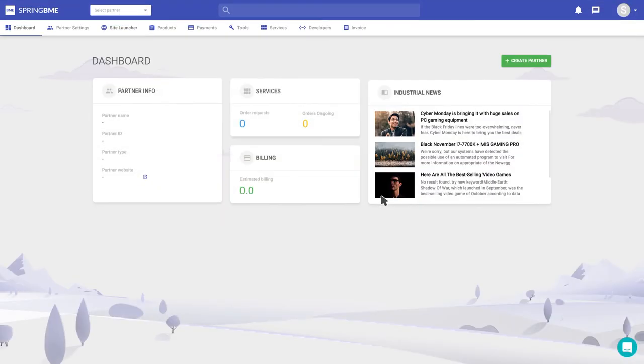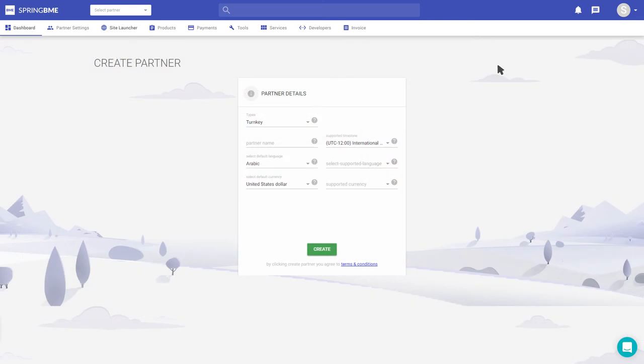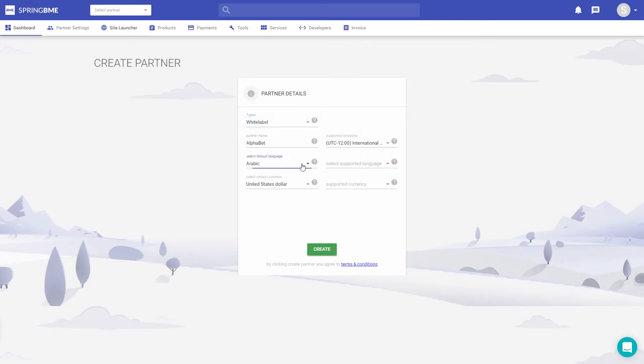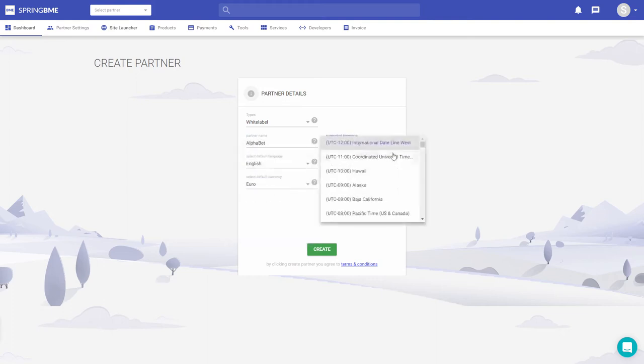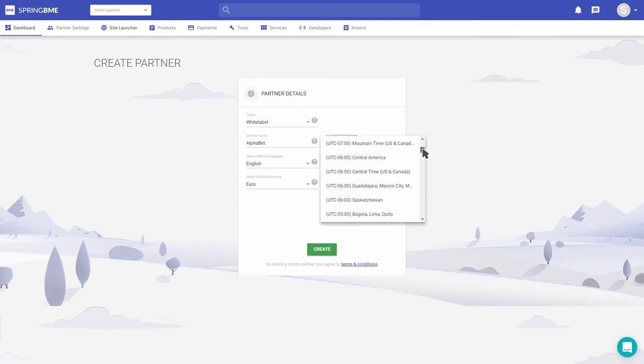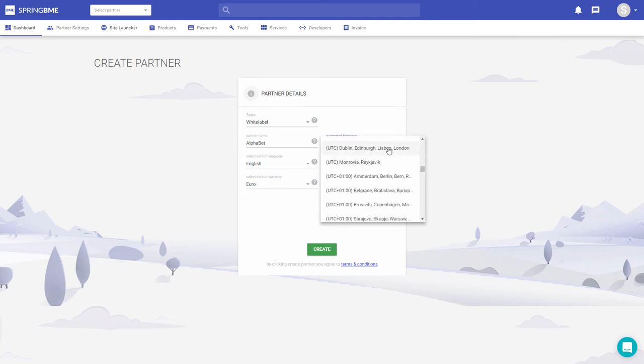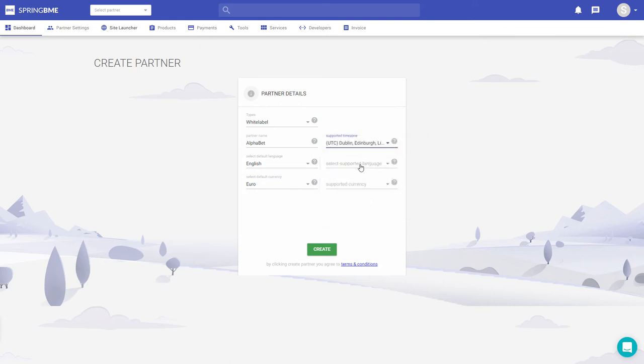I need to create a partner account and fill in my details. I'd go with English as my default language and euros for my default currency. Seems like I can even select my supported time zone, languages and currencies.